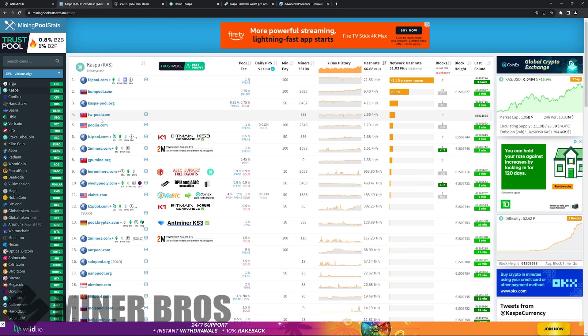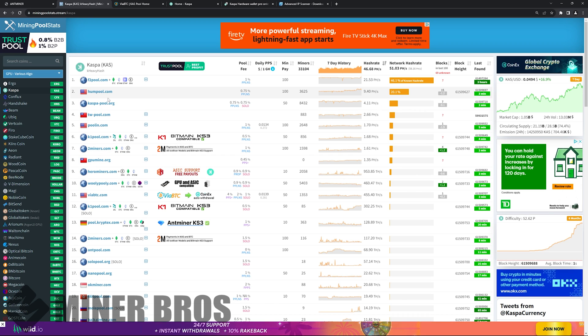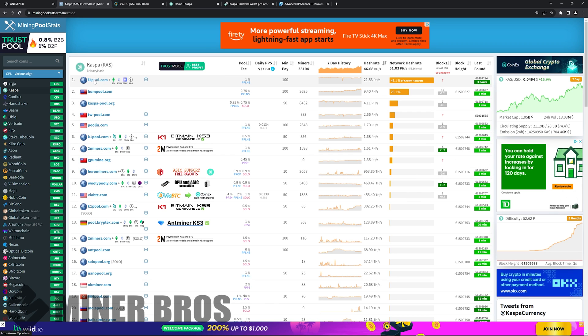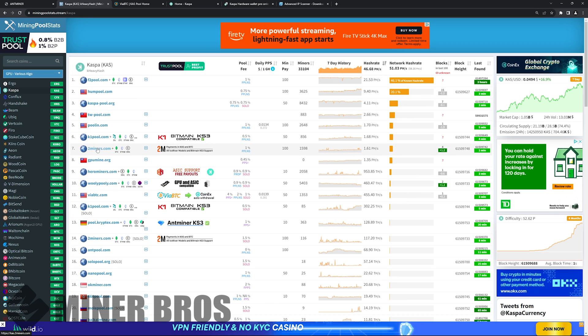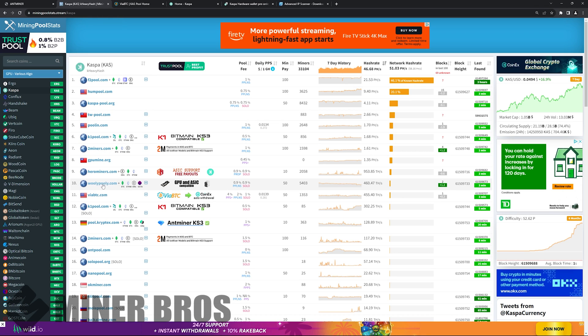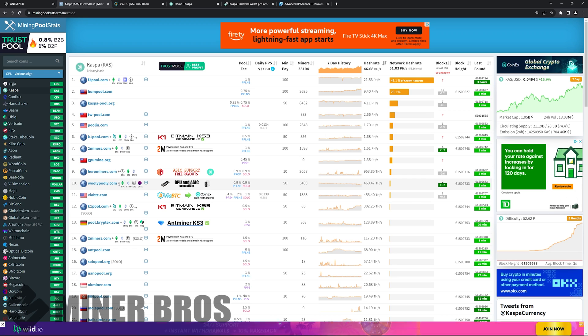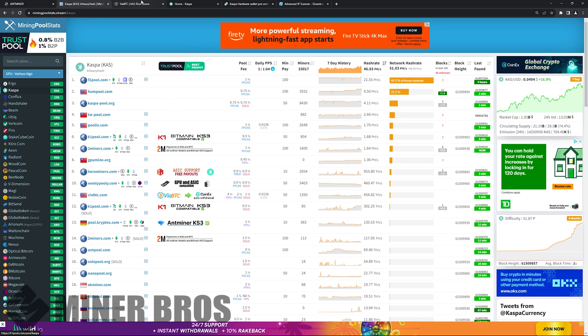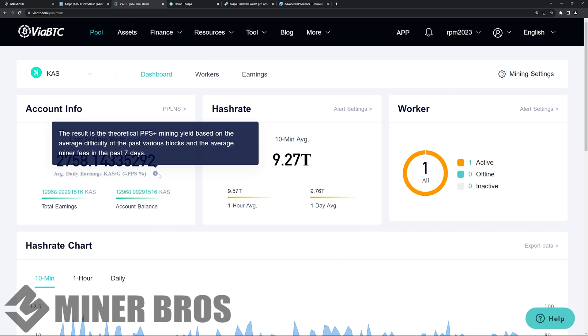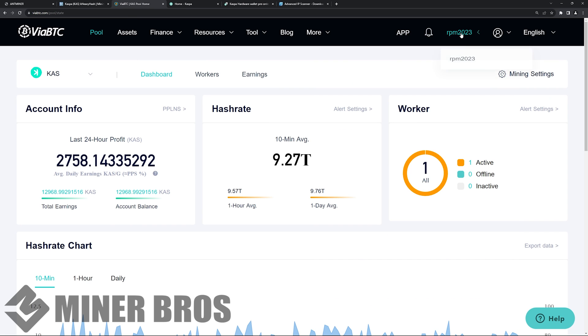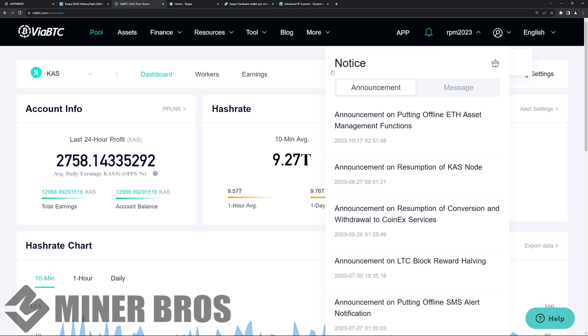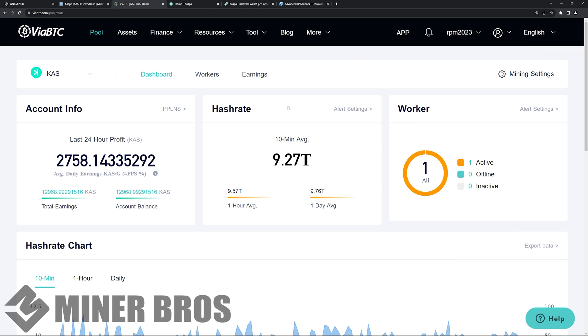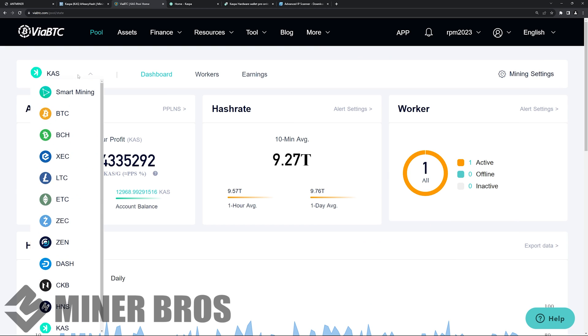So ViaBTC, this is not sponsored or anything. Let's see F2 pool, you need an account. There's 2Miners, you don't need to make an account. Wooly Pooly, you don't need an account. You just need your Caspa receiving wallet address. So anyways, let's say I choose a pool here. I'm going to choose ViaBTC. I've already made my account. It's called RPM 2023.